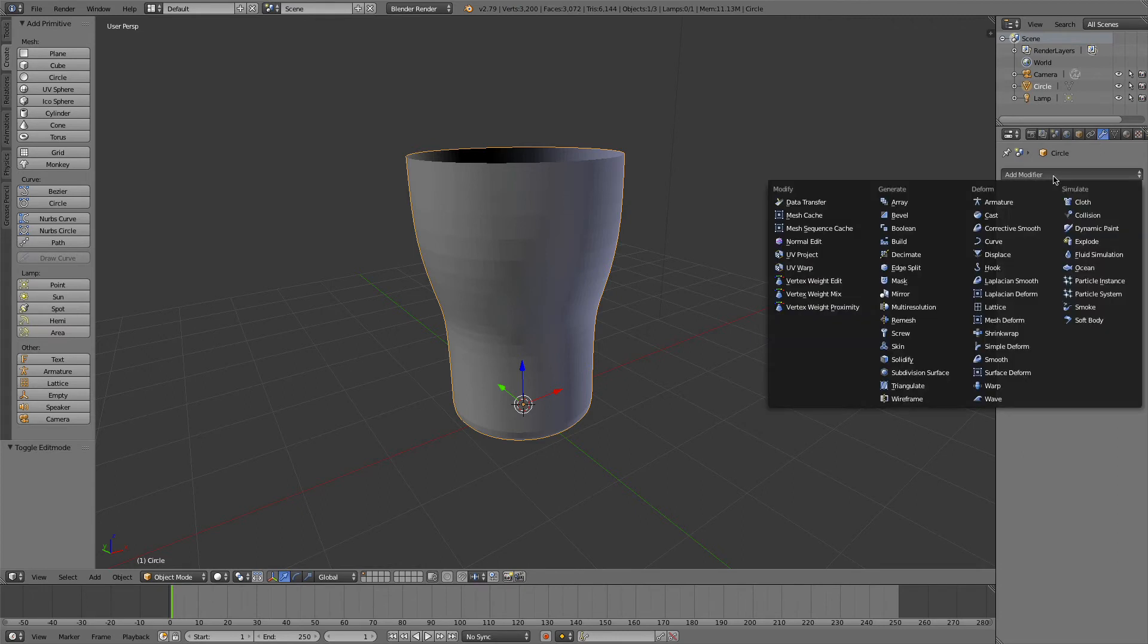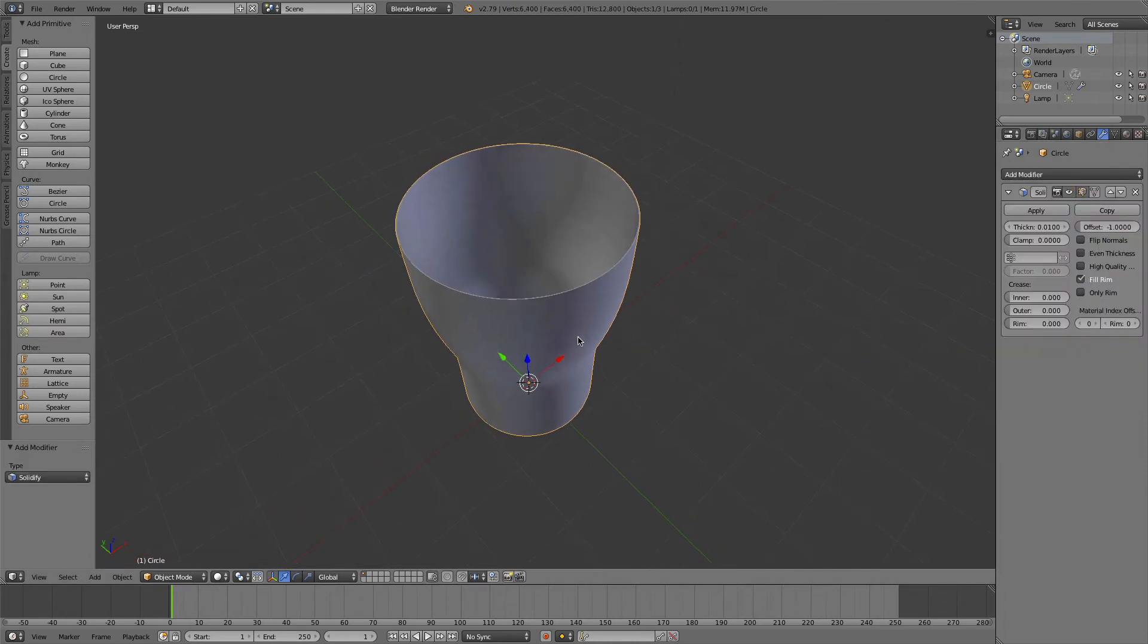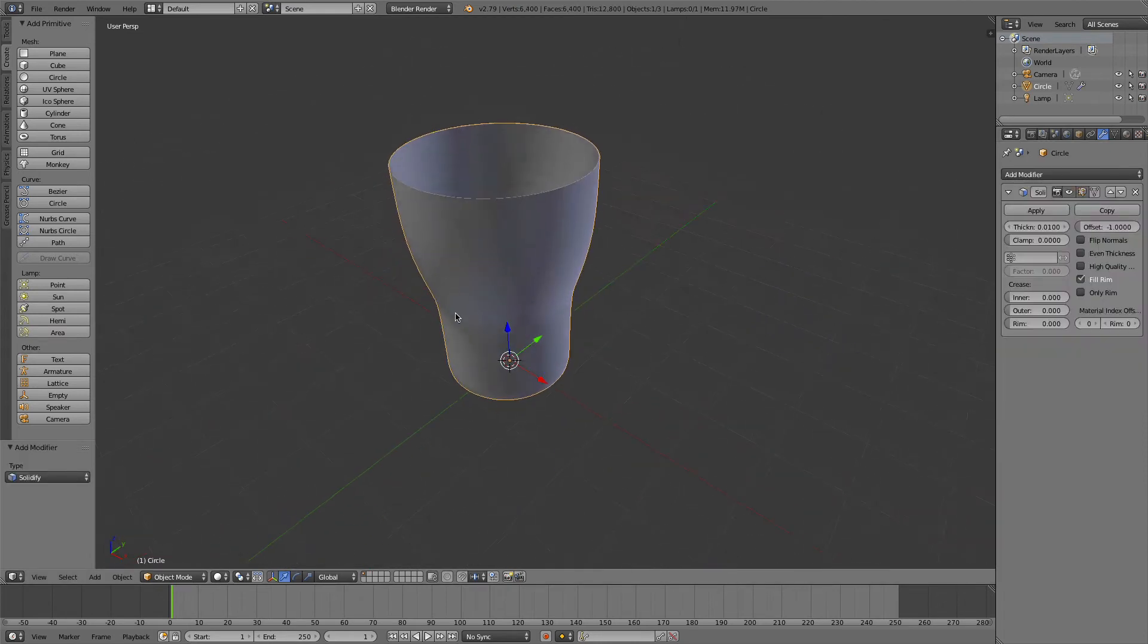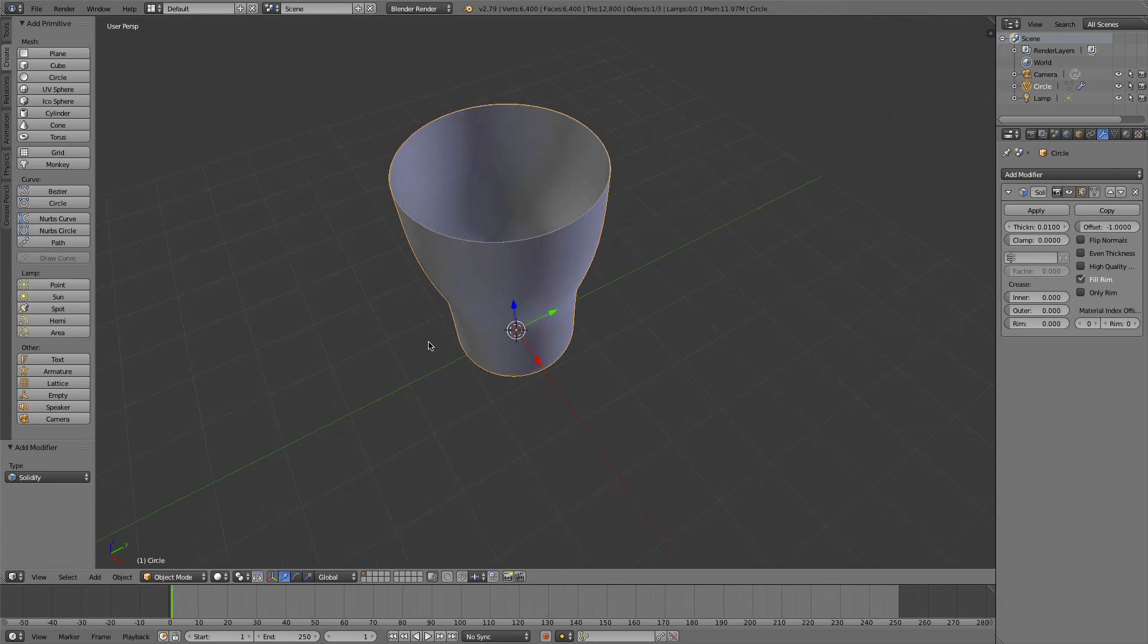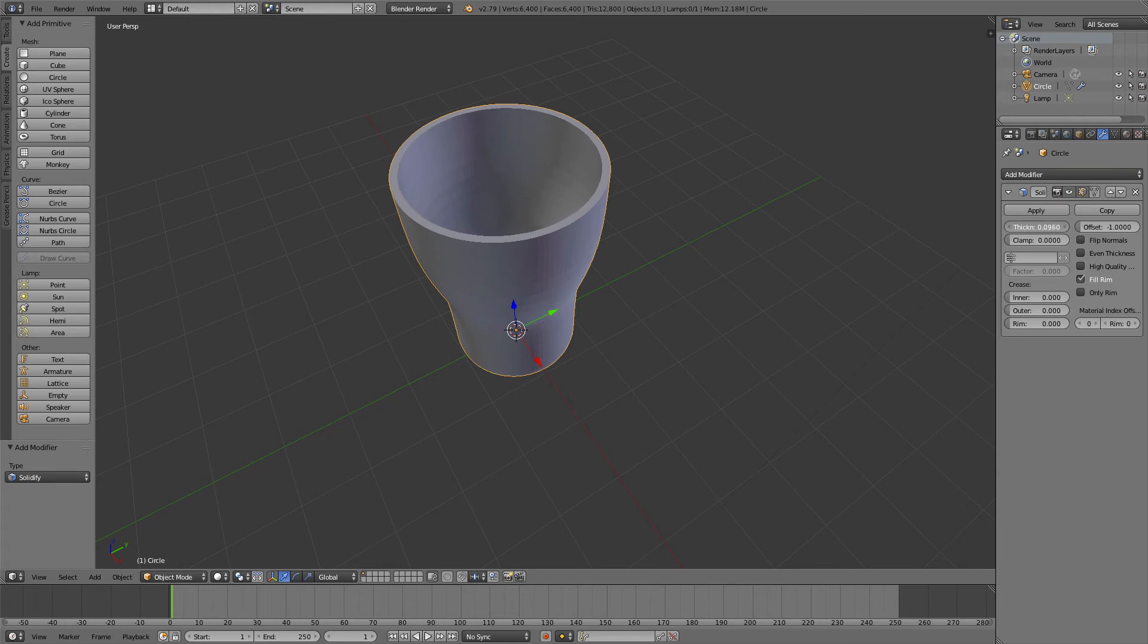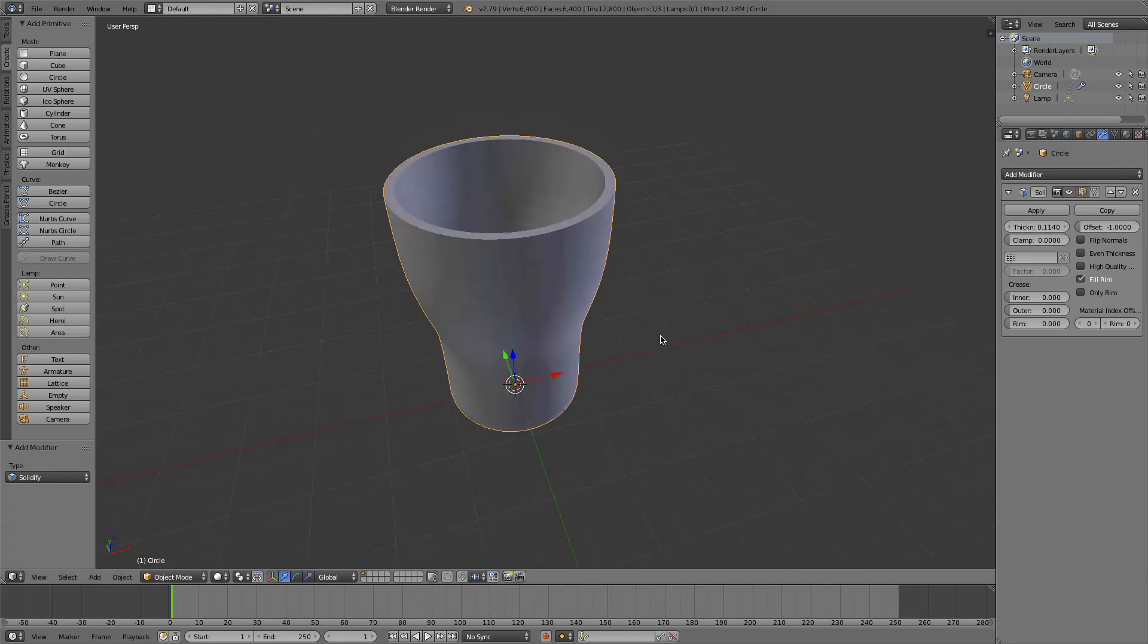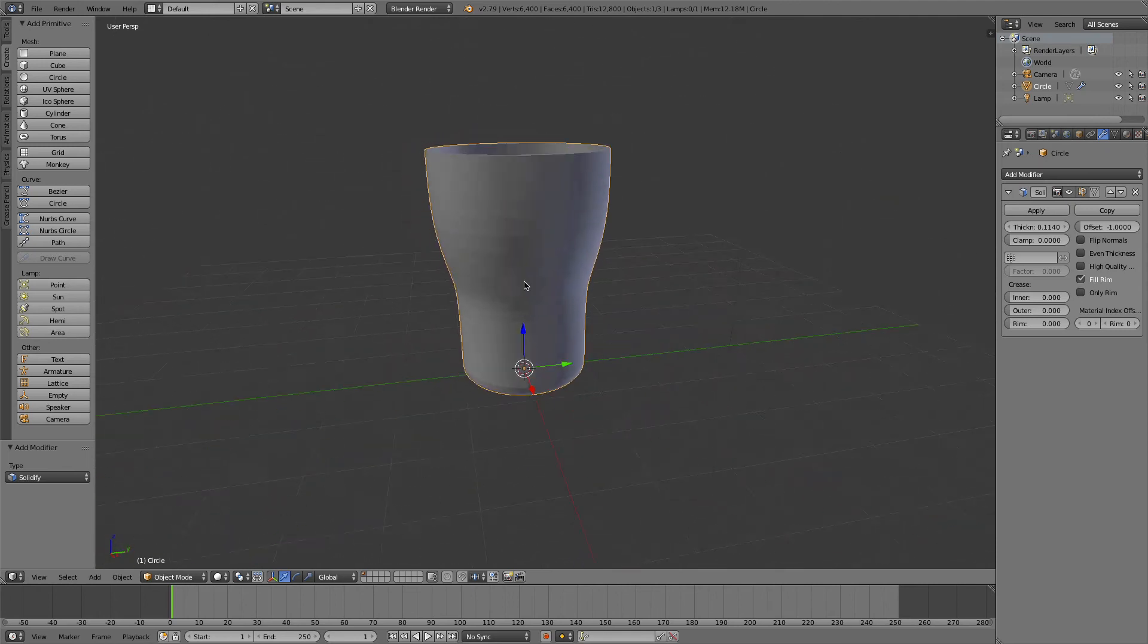I go to add modifier—so again, make sure you click this spanner icon, add modifier—and then you go to solidify. You see that probably nothing really much happened, but by moving around the thicknesses, you can create a thickness to your model.